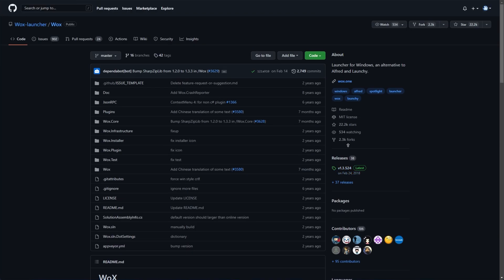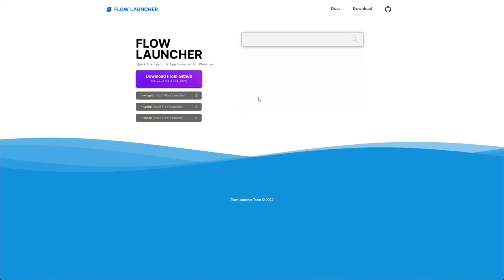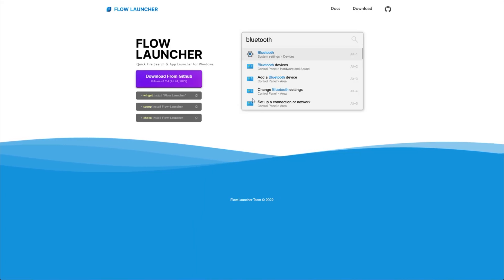The only issue is that this project was last updated in 2018, which is now four, almost five years ago. So, what else is there?